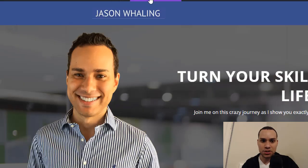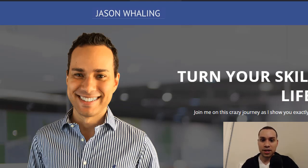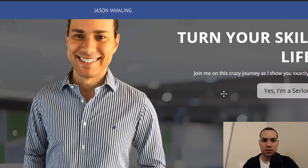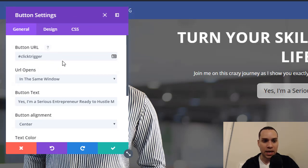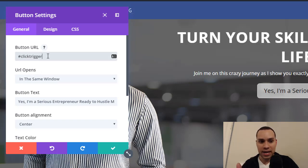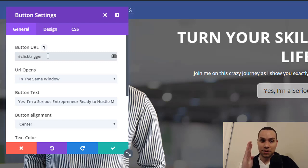Now you're going to go to your page. I'm going to assume you're using Elegant Themes Divi Builder — if you're not, you'll just have to modify this for whichever builder or theme you're using. We skipped a little bit because it was taking a while to load. So I'm going to come over here to my first button, click settings, and then my settings are going to pop up. You'll notice the button URL has hashtag click trigger — with no A and no dash.